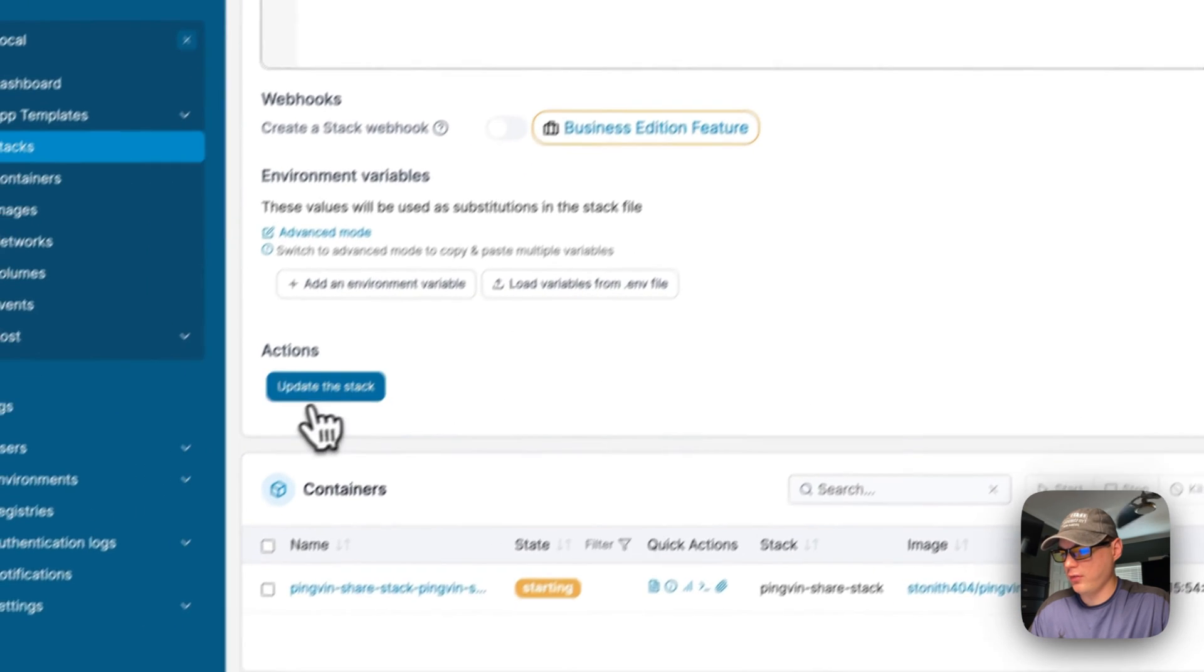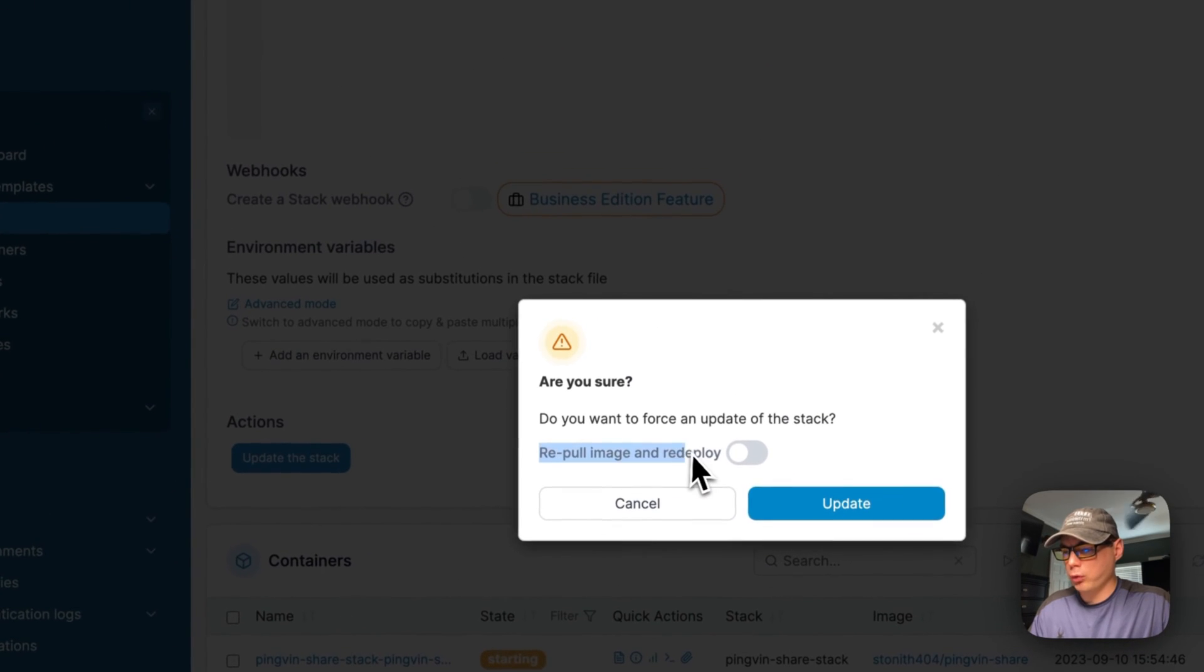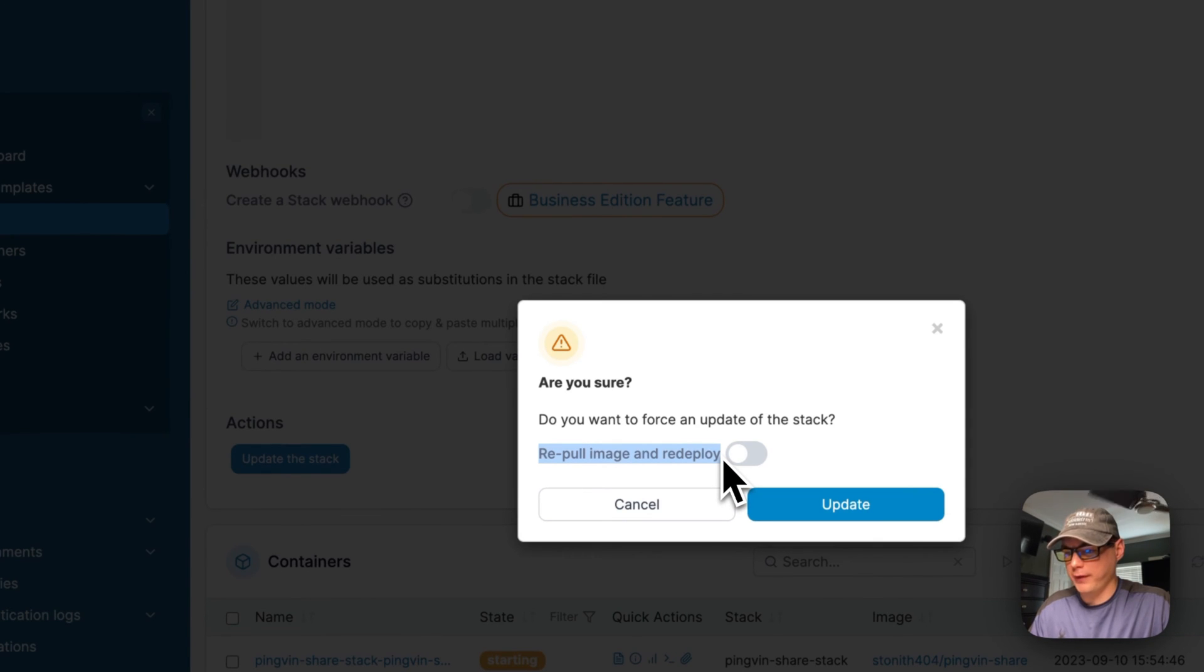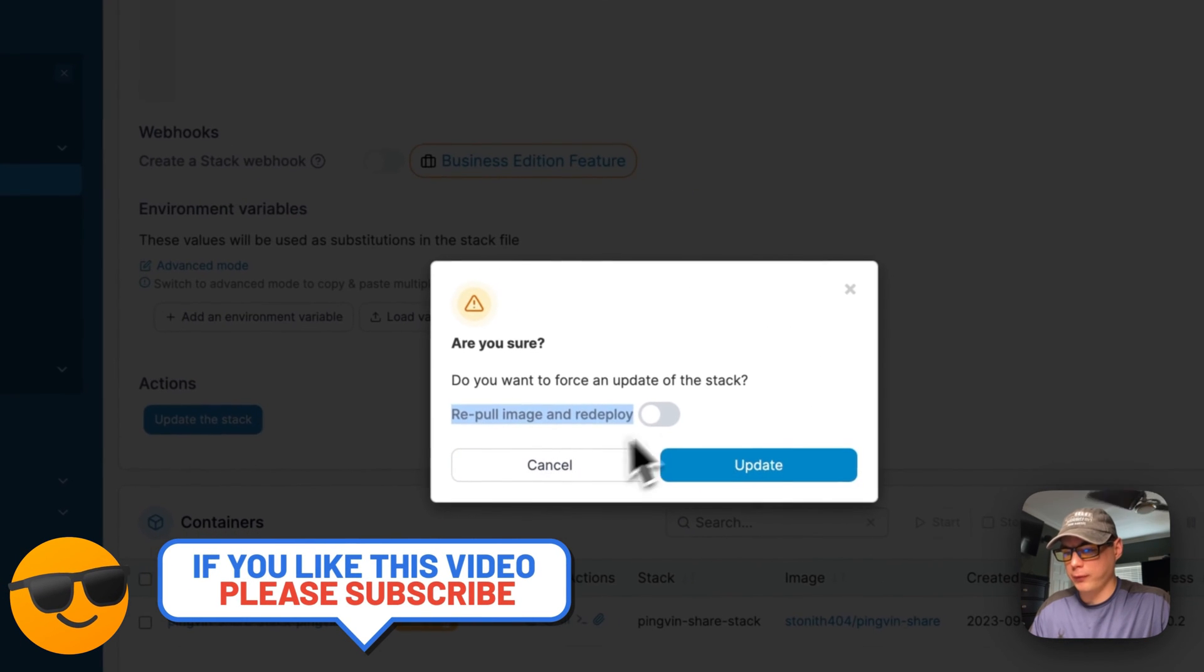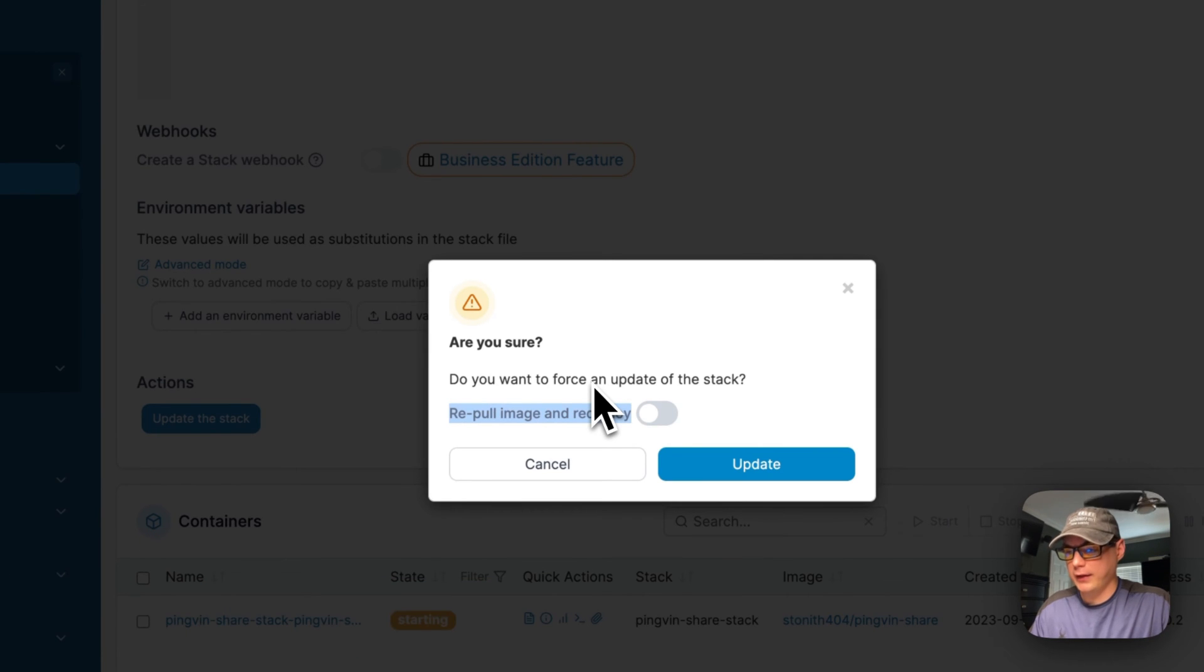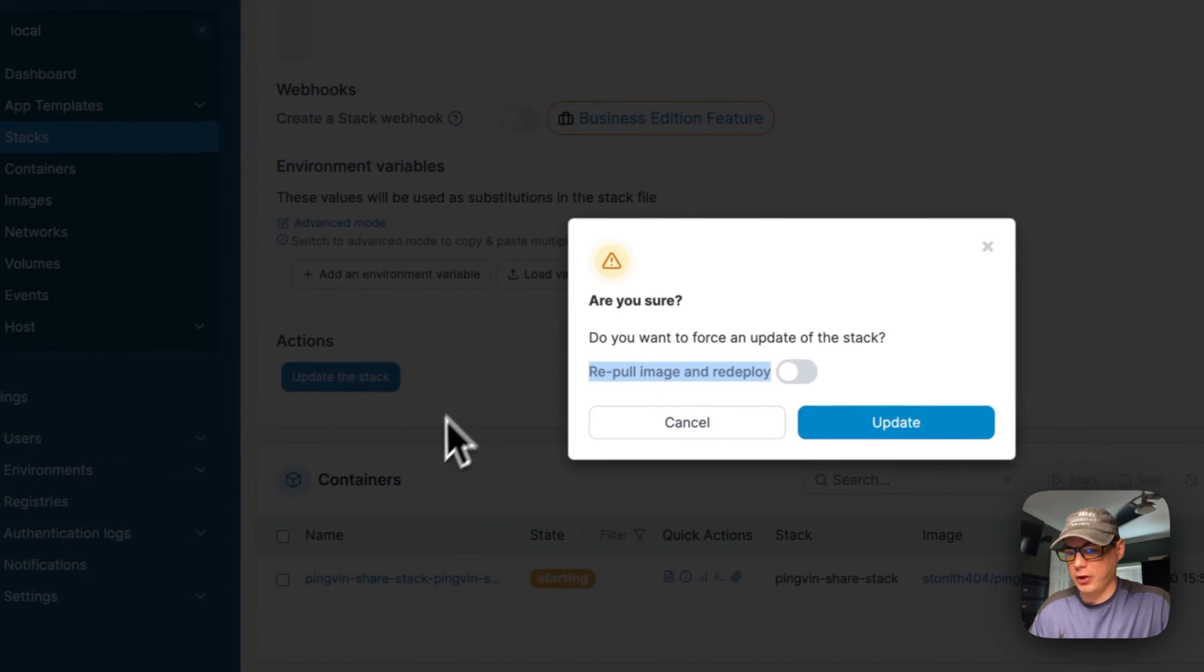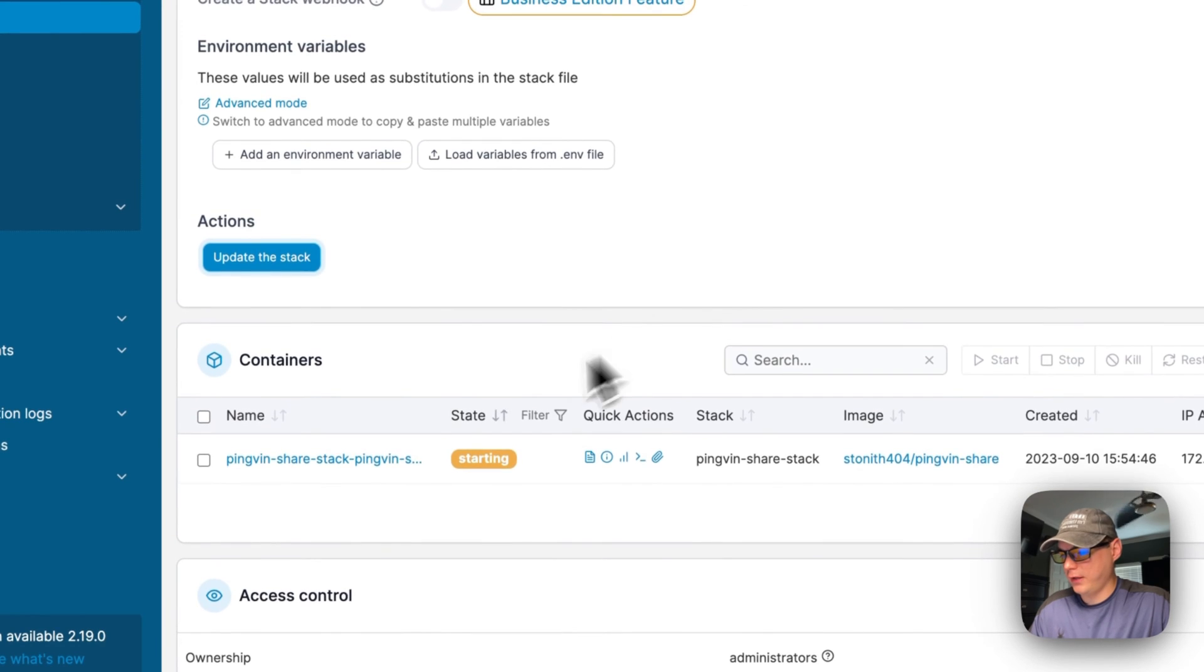Now we're going to go down to containers right here. It should be running now, so it's running for a few seconds.